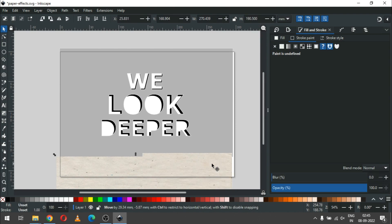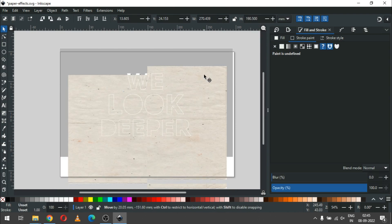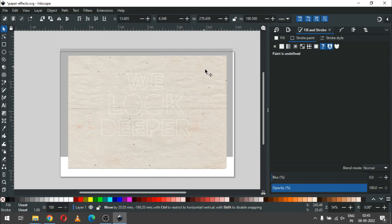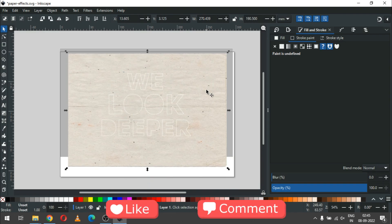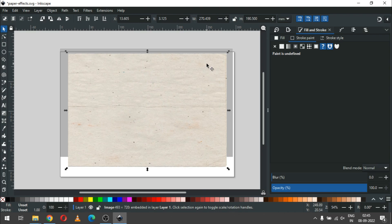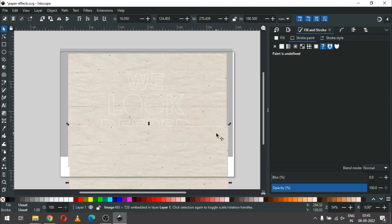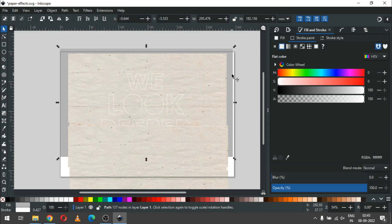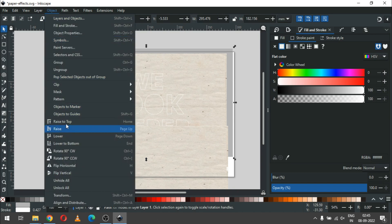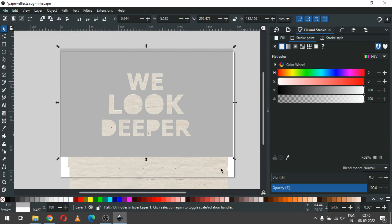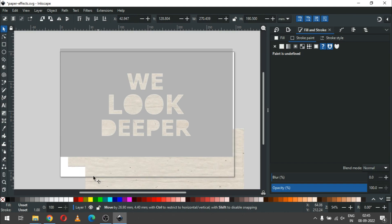Now select the texture image and drag it onto the background. Duplicate the texture image. Now select the background object and click Raise to Top, then drag the background images and select only these two objects.